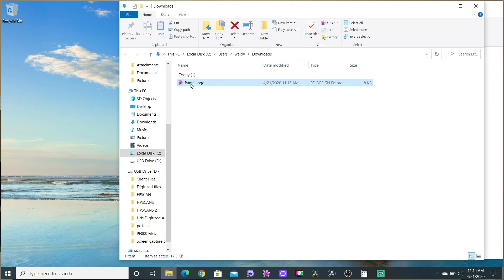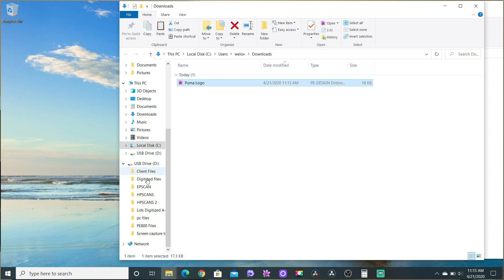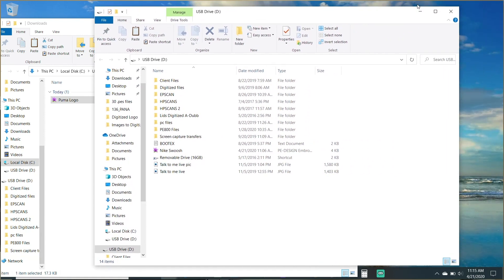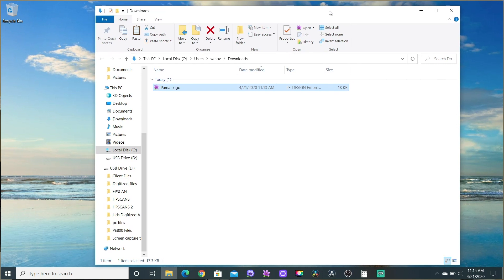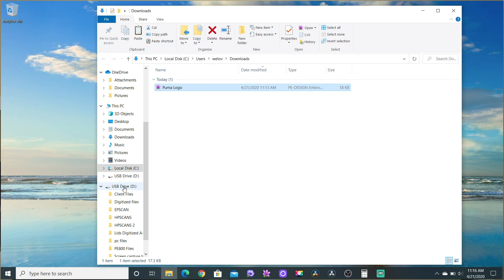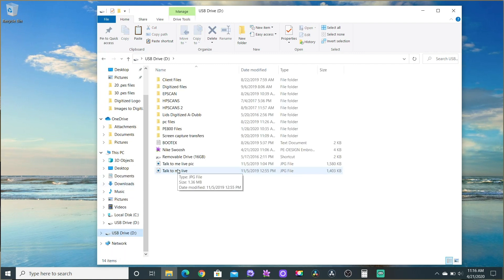Click on the Puma logo file and hit Ctrl+C on a PC — that copies it. Then go to the other folder. If the USB drive didn't open automatically, look for it in the left-side menu panel. You're looking for 'USB Drive' because you inserted the drive into the USB slot. Click on the USB drive to open it, then hit Ctrl+V to paste.